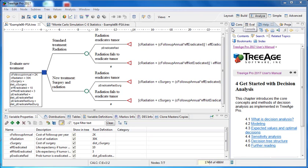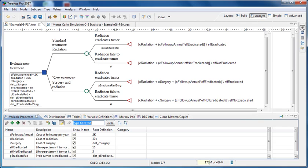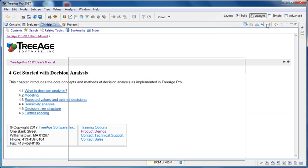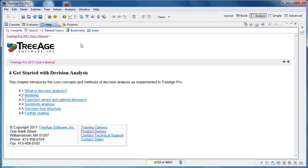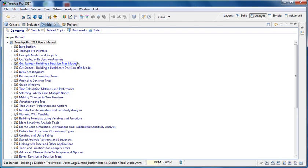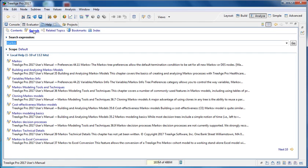The panes on the right hand side here are primarily used to access help views. So you may not need them during building models and you might be able to minimise them. These help files here can be very useful when you're getting started. If we look at the contents we can see there are several chapters around getting started with decision analysis, building trees and then analysing them. In addition we can use the search feature to search for things that we might be interested in.